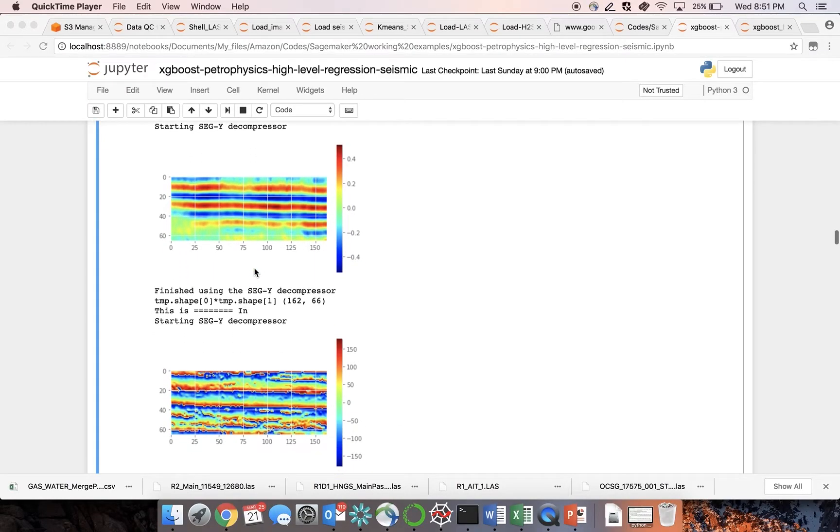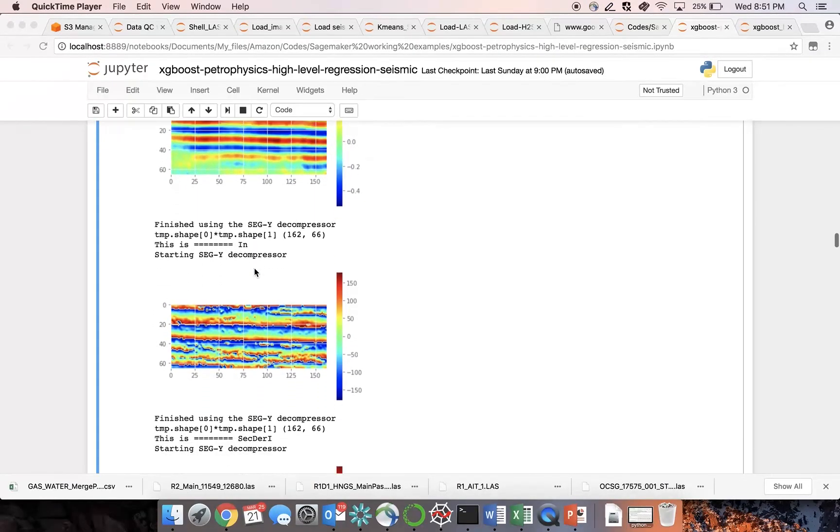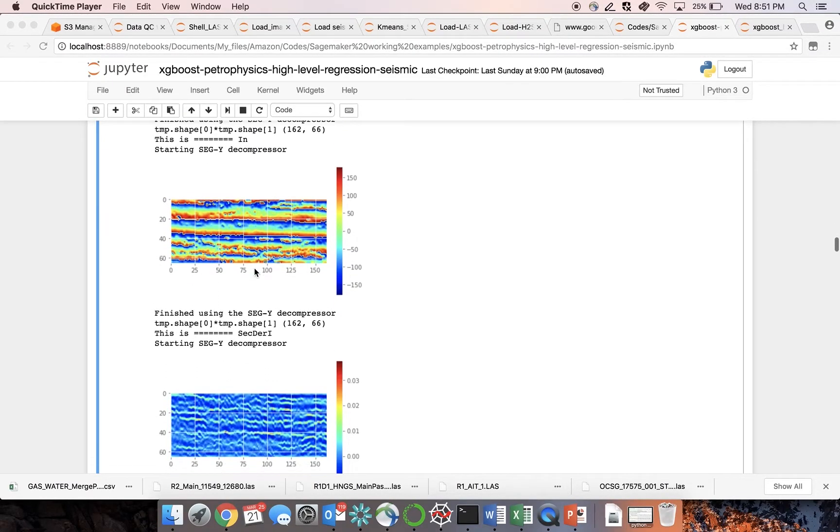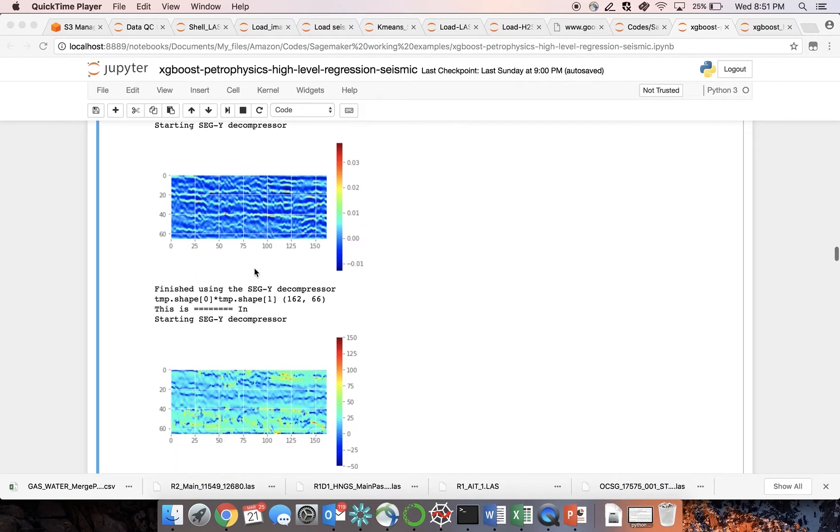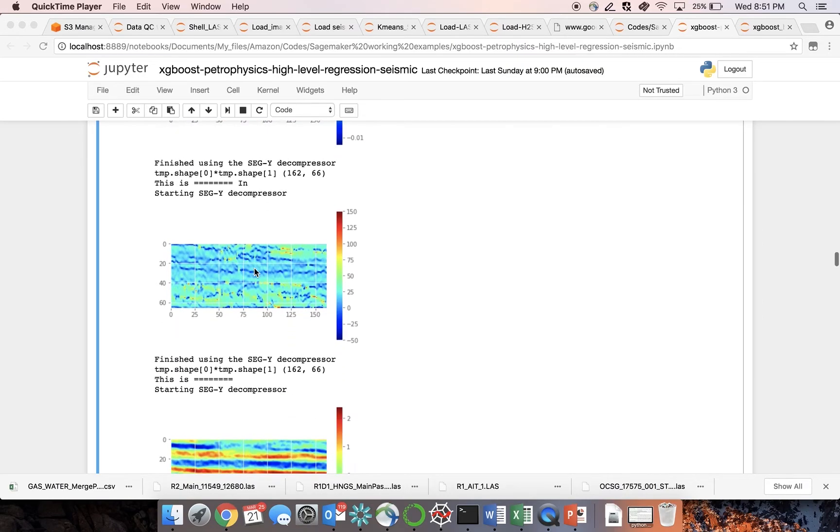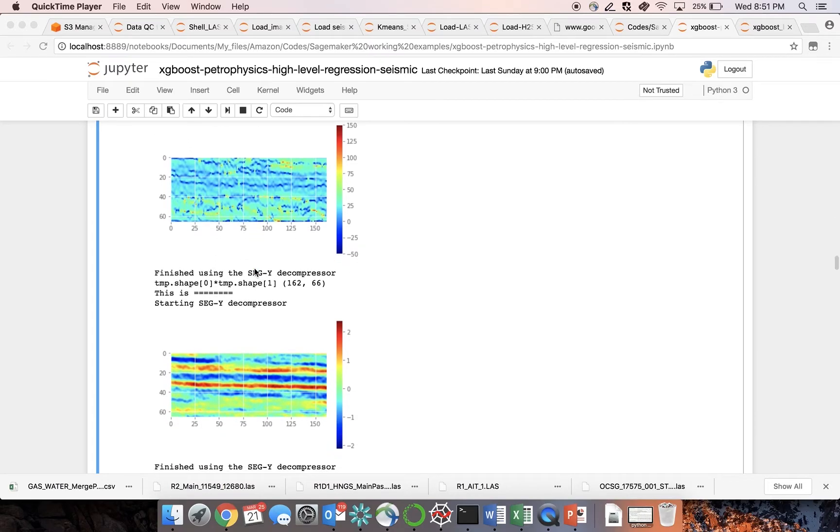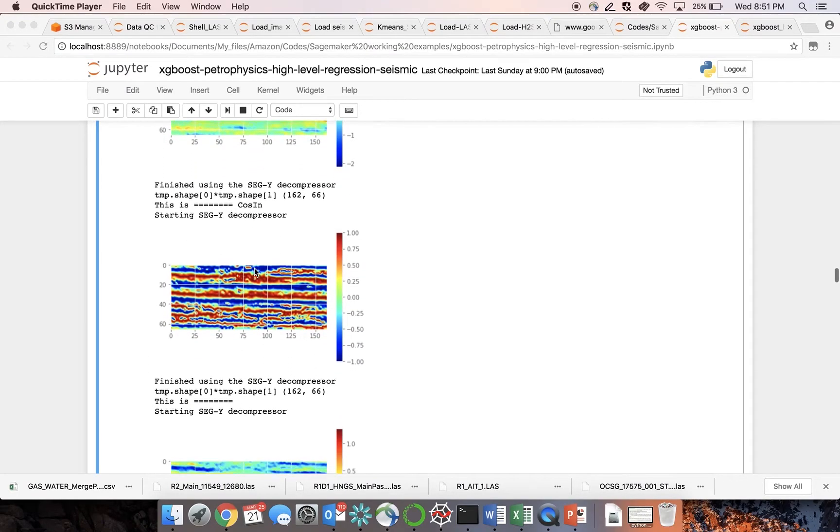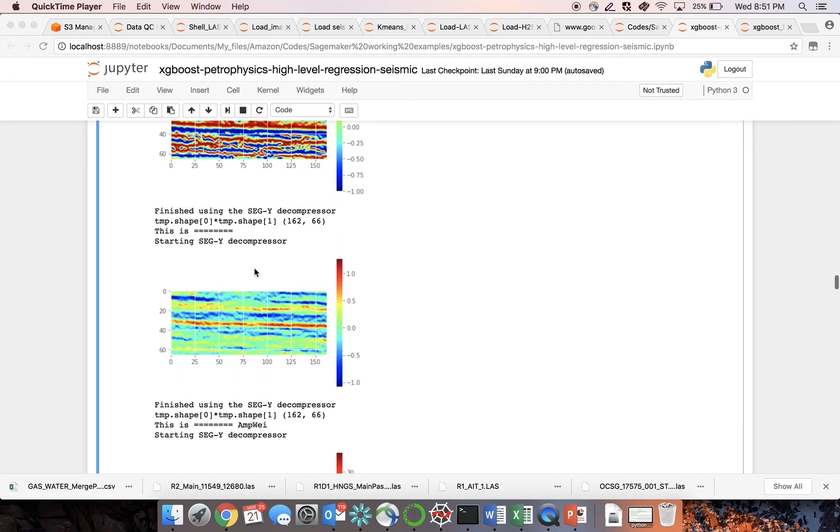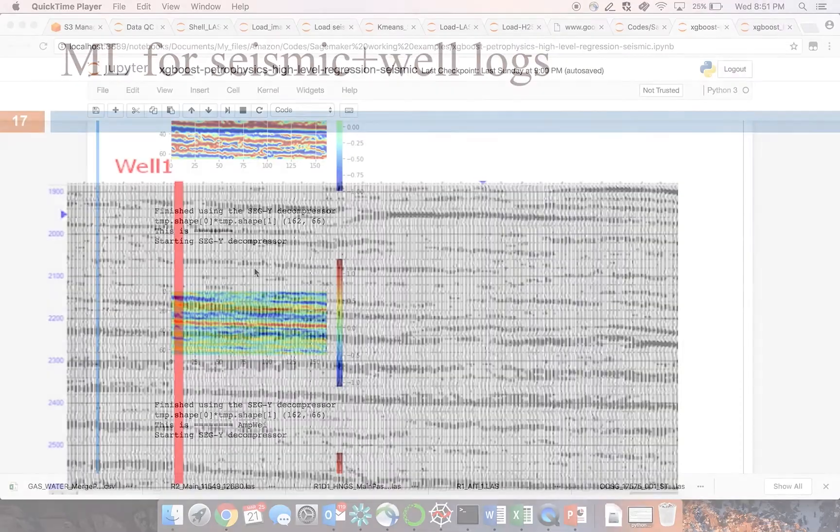Attributes are data that we can extract from existing data using mathematical methods such as Fourier analysis. Here are the 13 attributes that are used in this example. And these are different types of transformation that were used to create more data from the original seismic dataset.